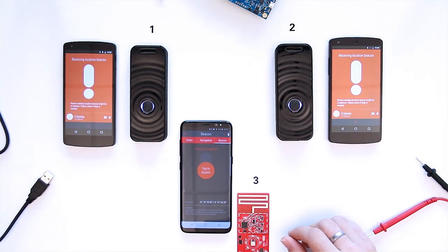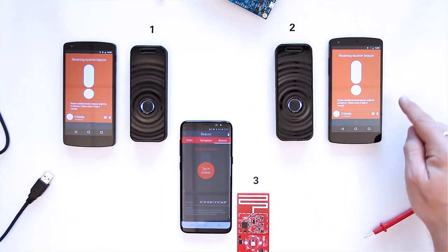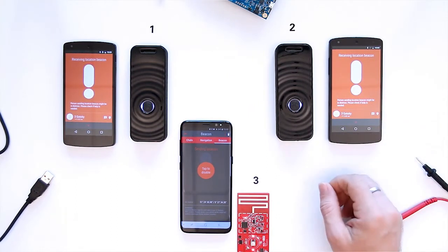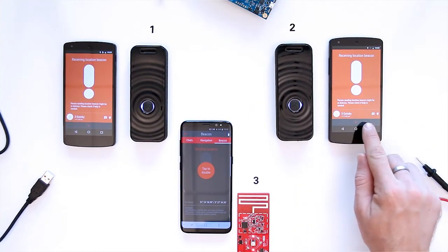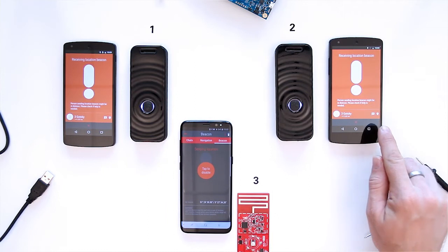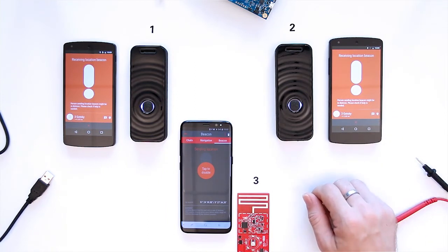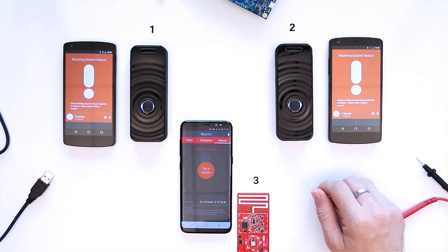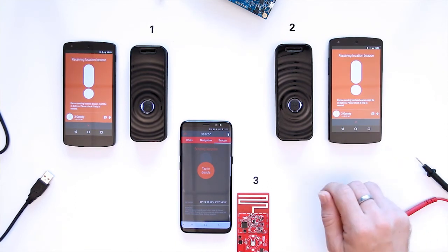When other Gotokis get the ELB signal from Gotoki 3, the ELB alert window appears. On the bottom of the ELB alert window there is information about the person in distress. As we can see here, Gotoki 3 is in distress.